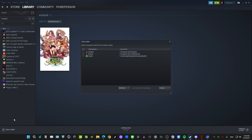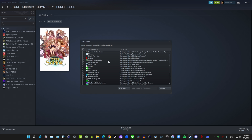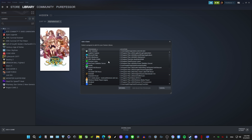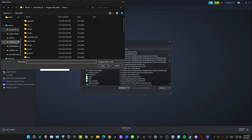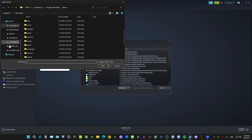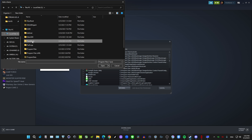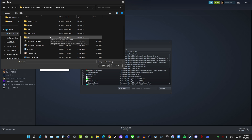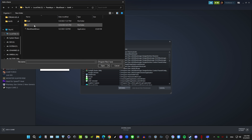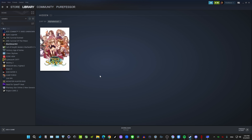First things first, you need to add your Black Desert game to Steam if you don't already have it there. Go ahead and search for it — it's not going to be in a drop-down list, so go to Browse. The default folder should be under C:\Pearl Abyss. Go to Black Desert, then Bin64, click the BlackDesert64.exe, and then add the selected program.